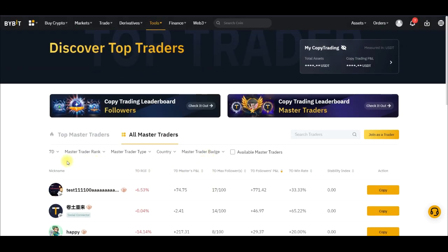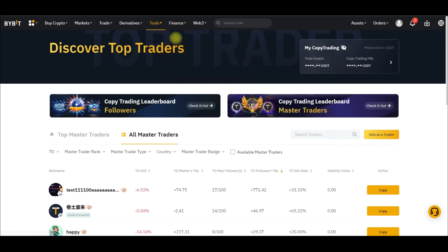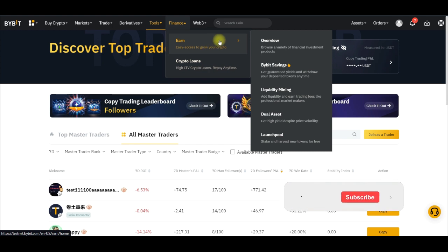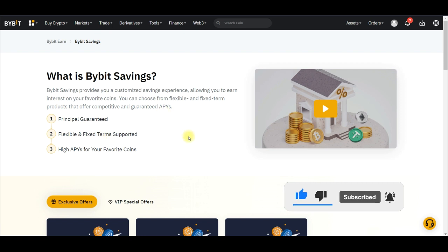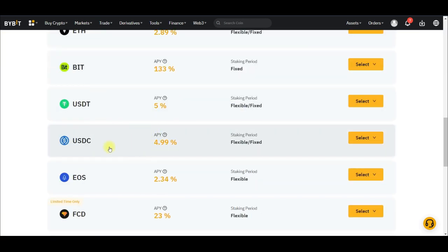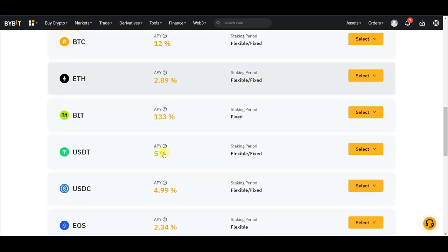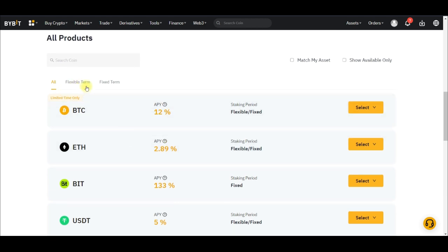The third option to earn passive income with Bybit is Bybit Savings. To access Bybit Savings, hover over Finance, go to Bybit Earn, and click on Bybit Savings. Bybit Savings is a feature that allows you to earn interest on your idle assets. Whether you have Bitcoin, Ethereum, or any coin of your choice — as long as that coin is supported on the savings option — you will see the APY, the percentage you are going to be receiving.